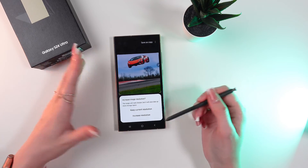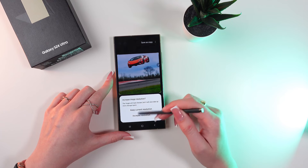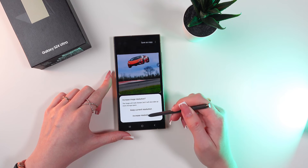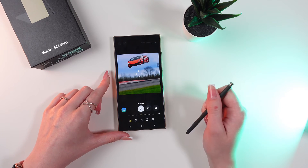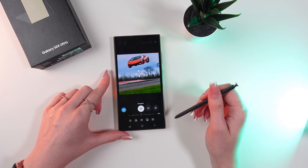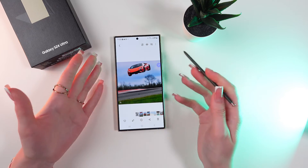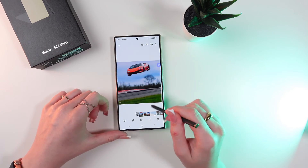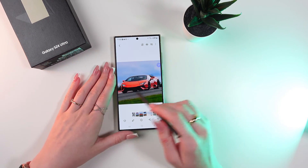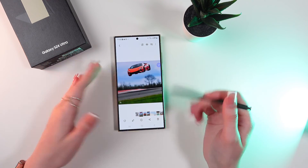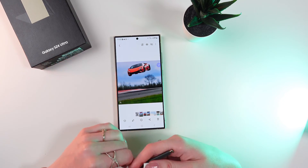You can also increase image resolution if you click the Increase Resolution option. Now let's just wait. And here it is! This is the original photo and this is the photo with the help of AI.